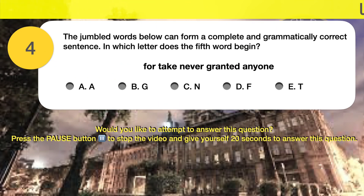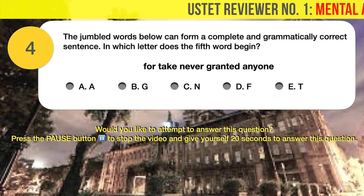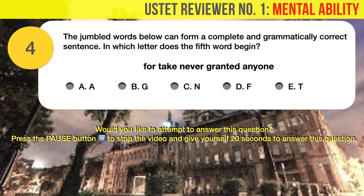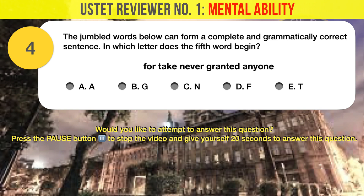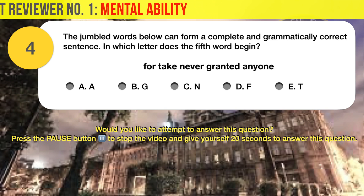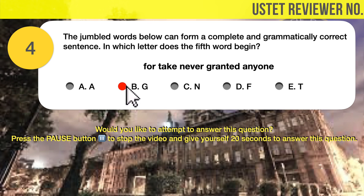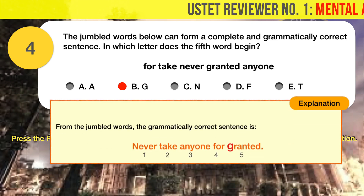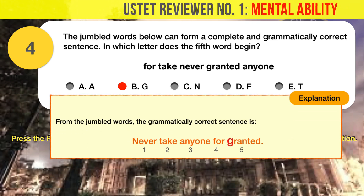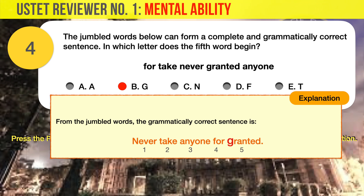Question number 4. The jumbled words below can form a complete and grammatically correct sentence. The correct answer is B. The fifth word begins with the letter G. From the jumbled words, the grammatically correct sentence is: Never take anyone for granted. The fifth word is 'granted,' which begins with the letter G.